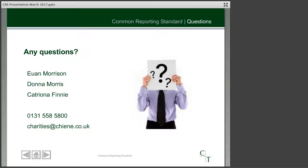The final question is about a legal entity identifier number, or LEI number. An LEI number is not something that relates to the common reporting standard — it is an identification code that investment managers may need charities to apply for and provide in order to process financial transactions on their behalf. This may need to be in place from the start of 2018 for investment managers to carry out transactions, so if your investment manager hasn't spoken to you about an LEI already, it is something you might want to be discussing with them.